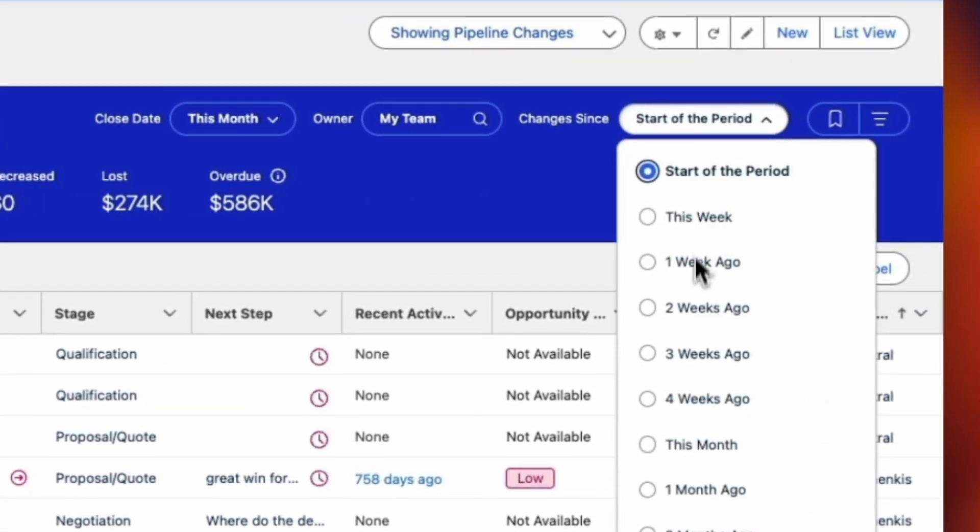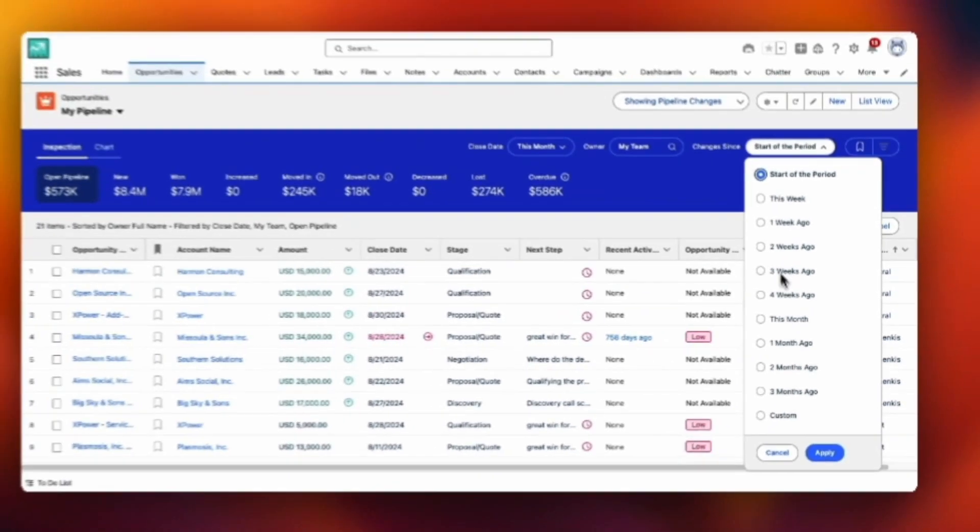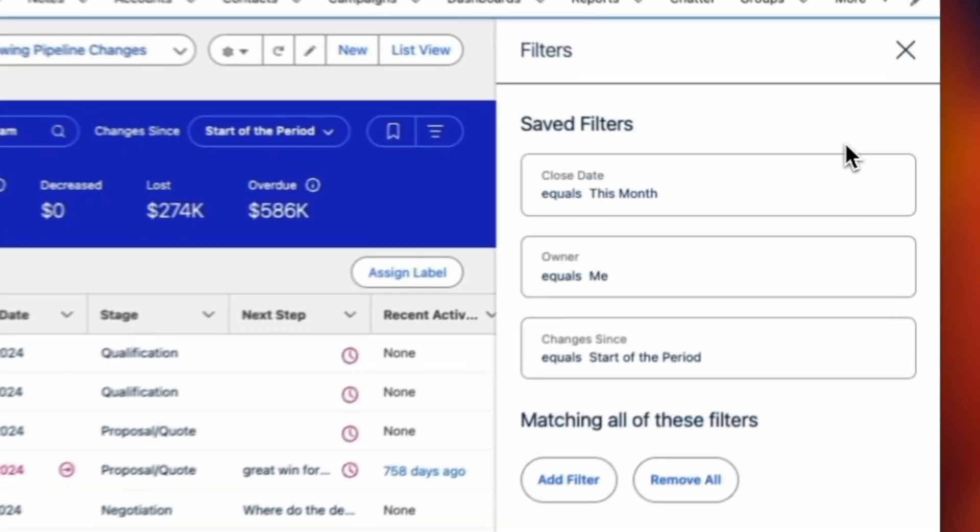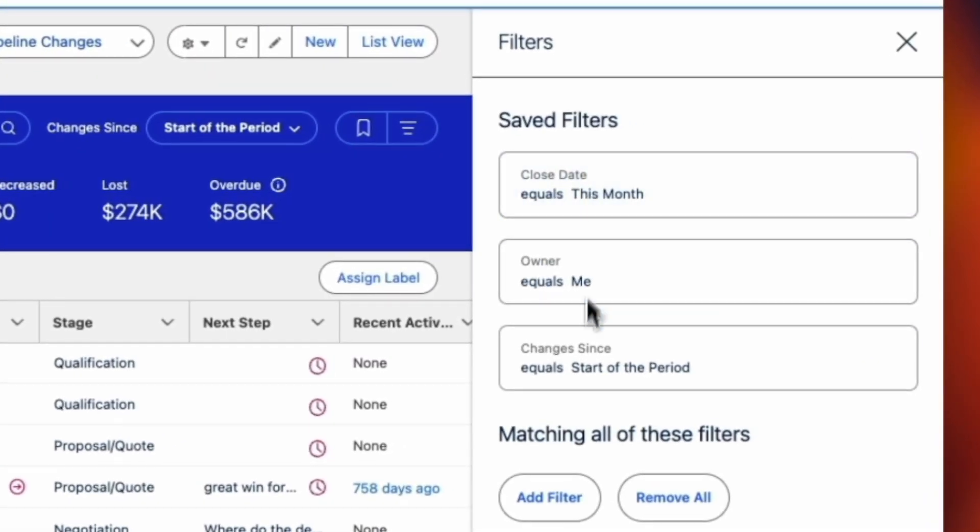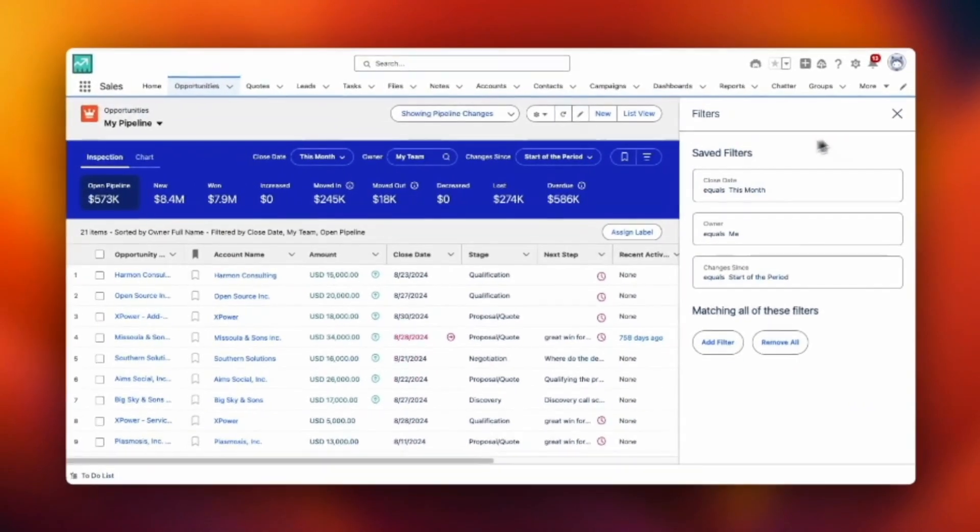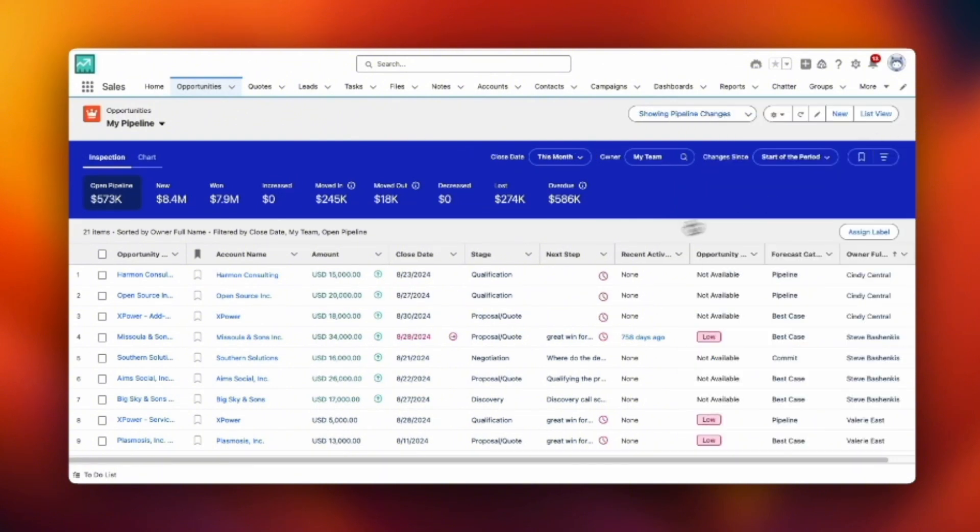Then I can say show me the changes to the opportunities since a point of time. One week ago, one month, etc. And lastly I can apply filters to isolate the records that I see.